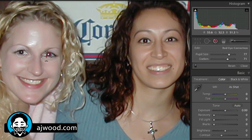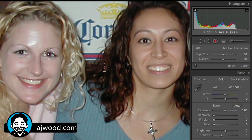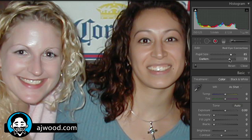Then I'll move to the next eye and do the same thing — just kind of place it in the center, press and hold, drag out a little bit, and again go a little bit bigger than the eye. I can change the pupil size by dragging, and if I want to darken it some more to make it match the other one, I can do so.